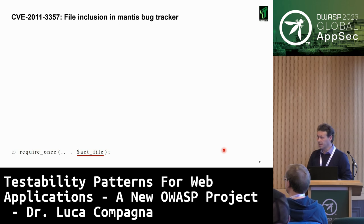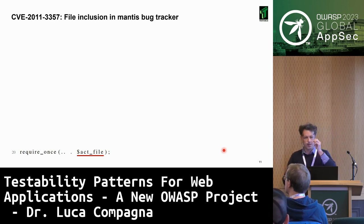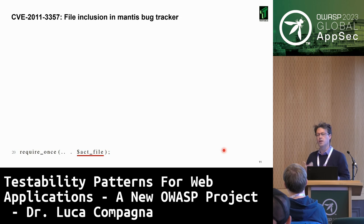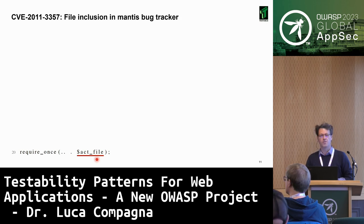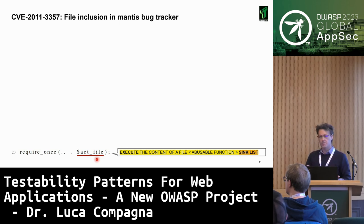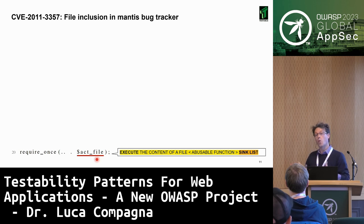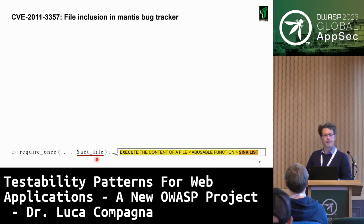Let's see a concrete example. This is an old vulnerability with a CVE. There is a 'require_once' instruction in PHP — it's a dangerous operation because it imports and executes a PHP file, and the file that gets executed depends on the value of a variable. This is clearly a dangerous operation, so the static analyzer needs to be able to recognize it as a sink. It needs a comprehensive sink list; otherwise, the vulnerability will not be reported.